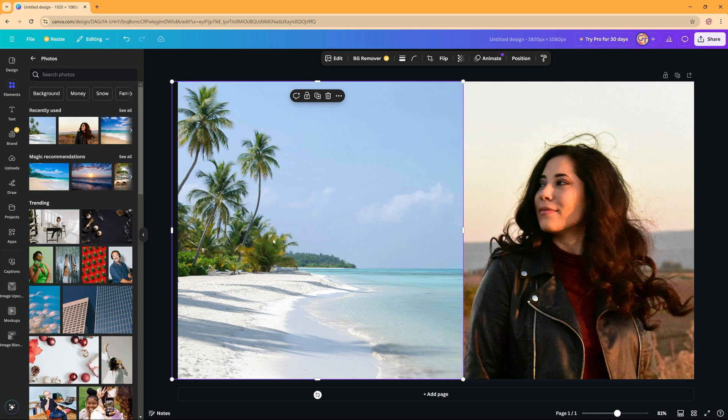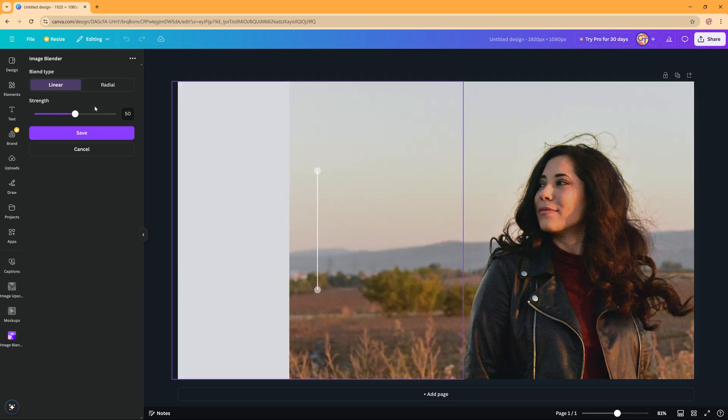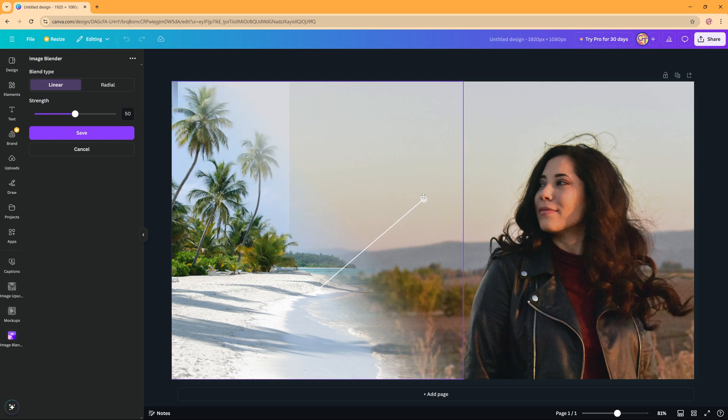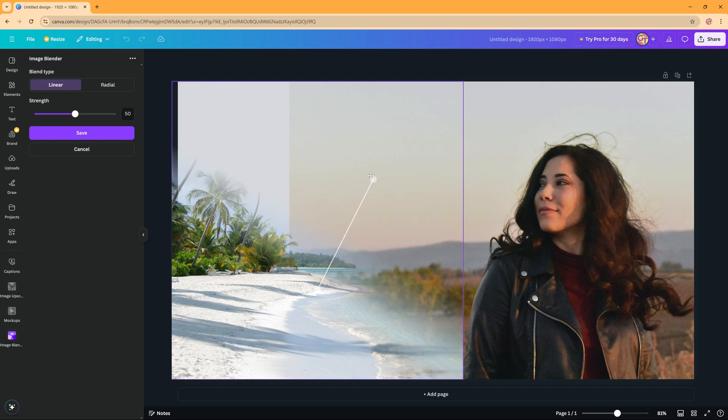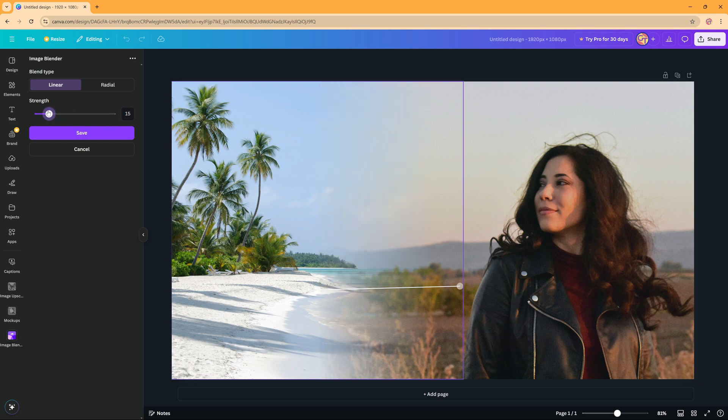Now with the picture you want to use as a blend selected, you're going to go to the Image Blender app and then here we're going to choose blend selected image. As you can see here you can choose the radial way, the linear way it blends. And then you can increase or decrease the strength of the blend.